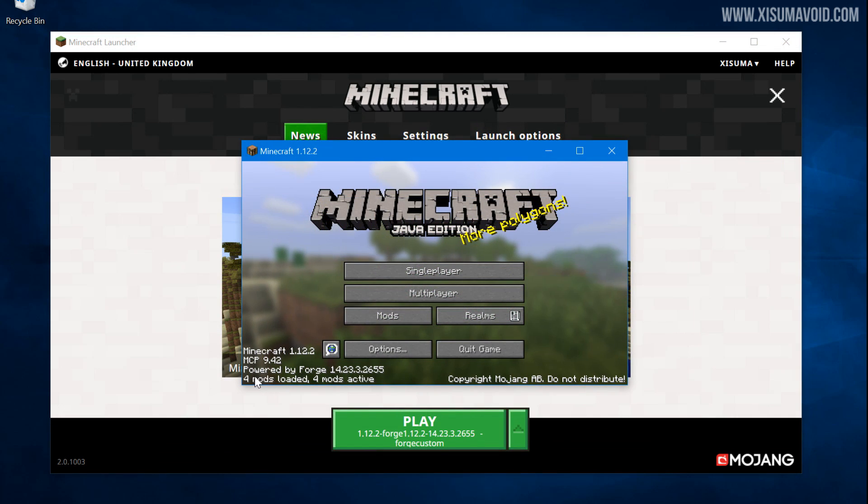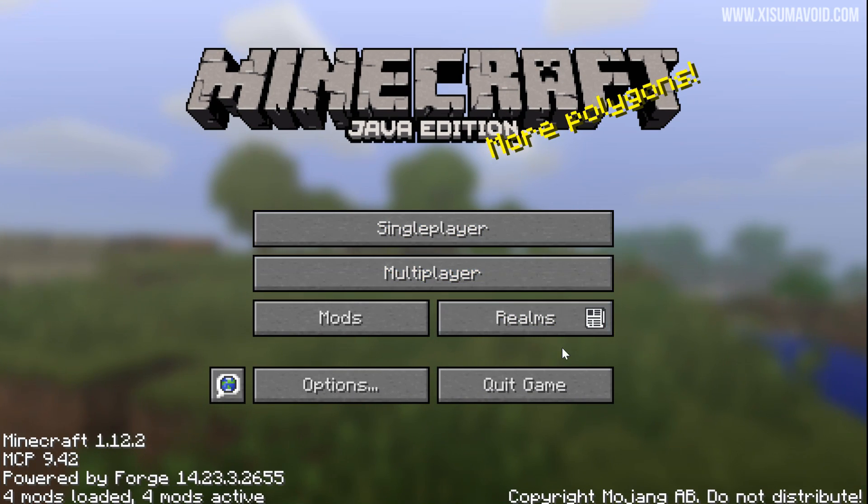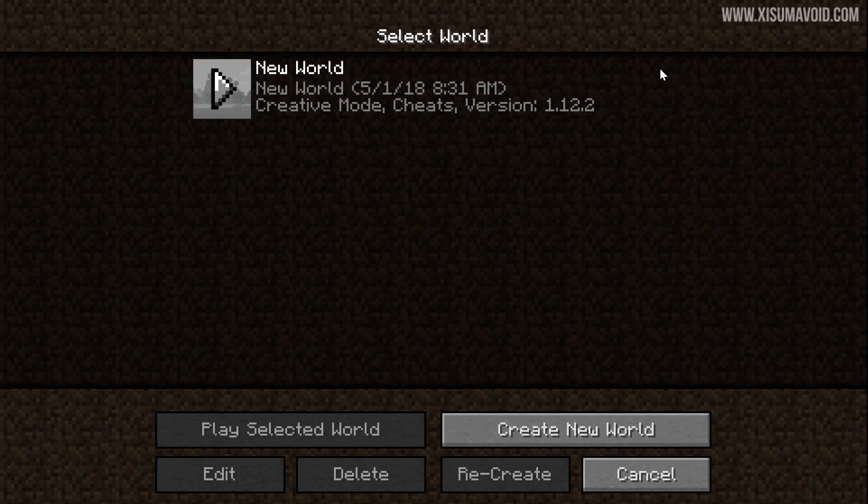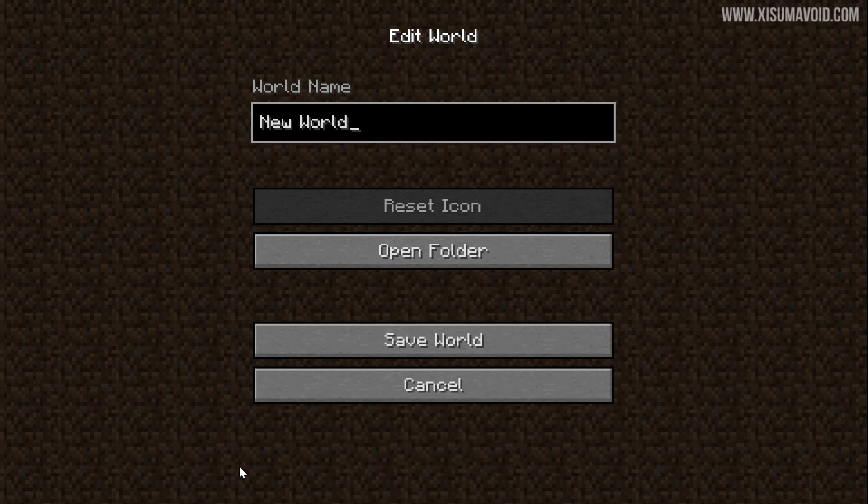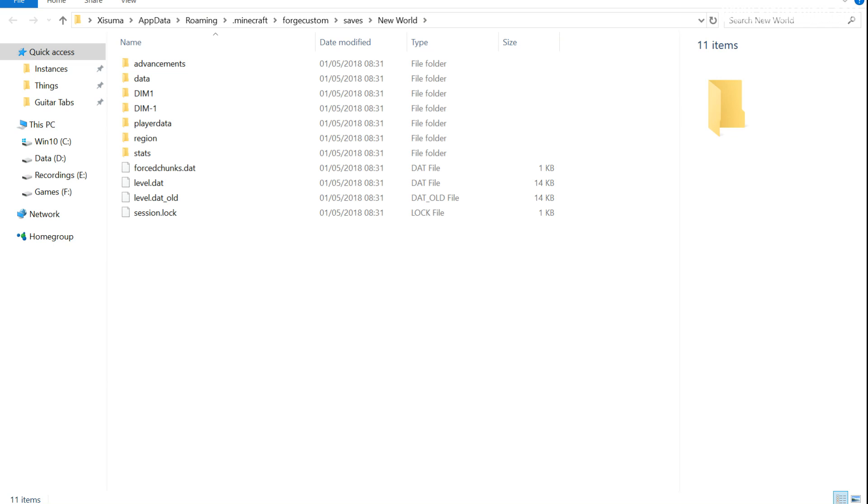So down here it says powered by Forge, that is a very good sign. You can see that clearly Forge has launched successfully. I've also gone in and created a world, the reason why is because we can then click on Edit and we can click on Open Folder.